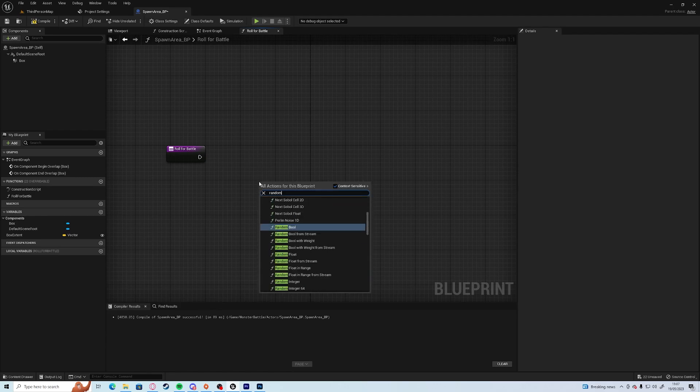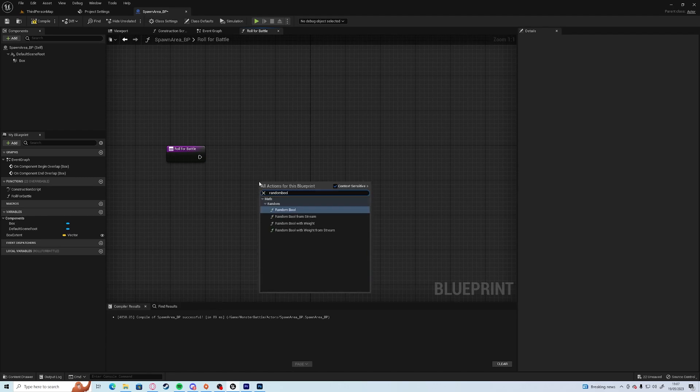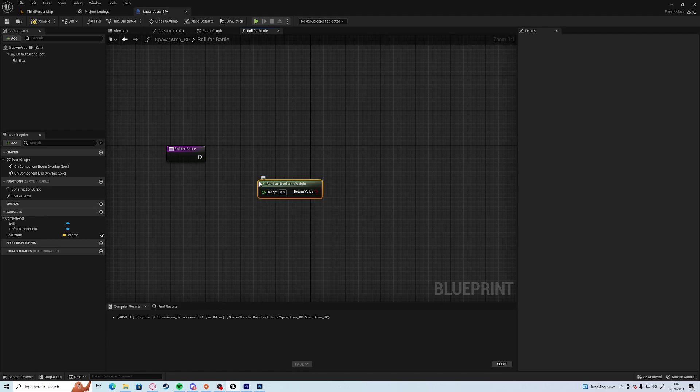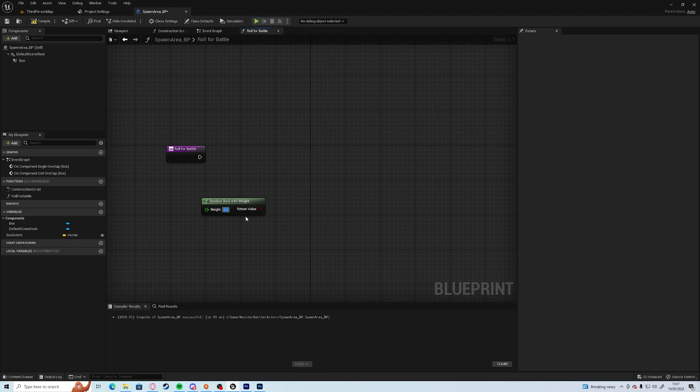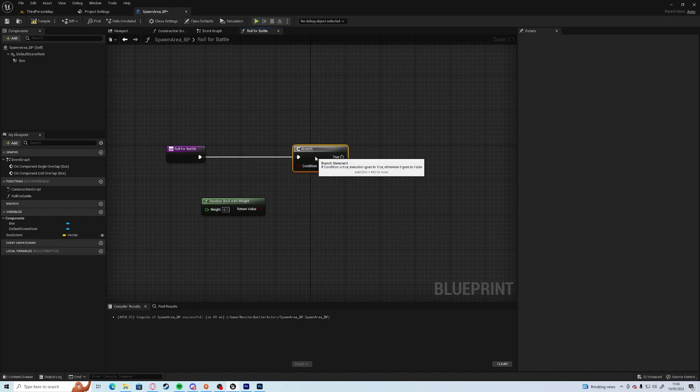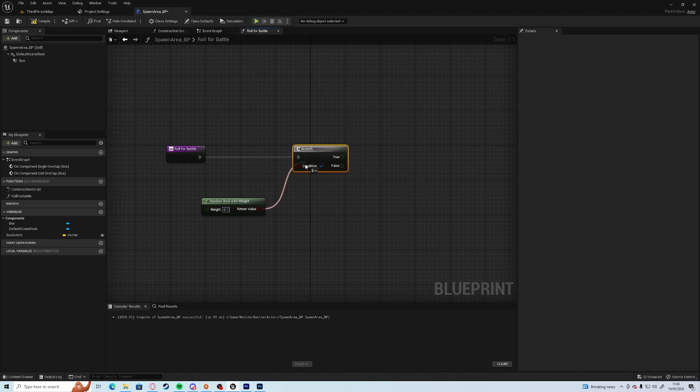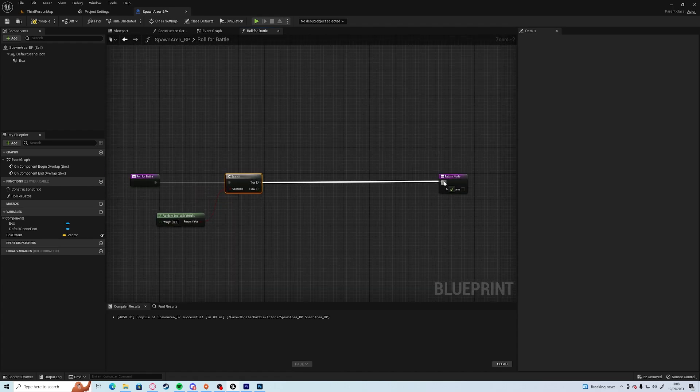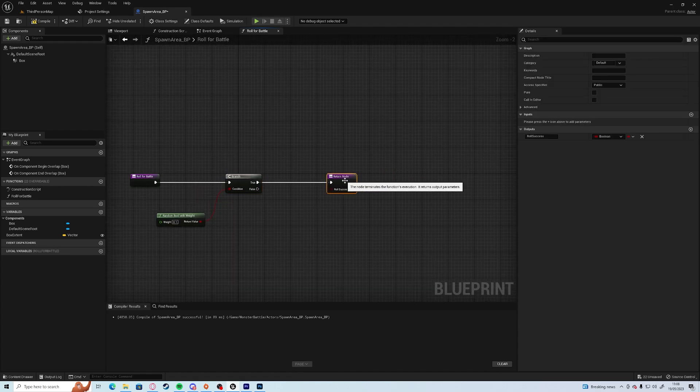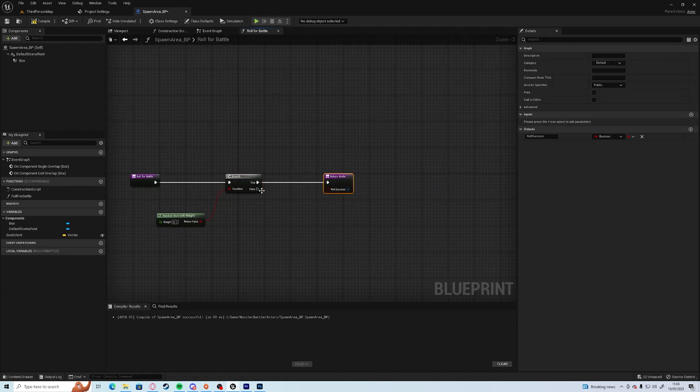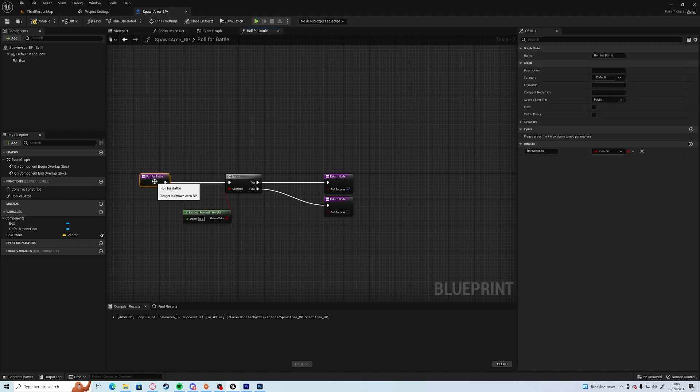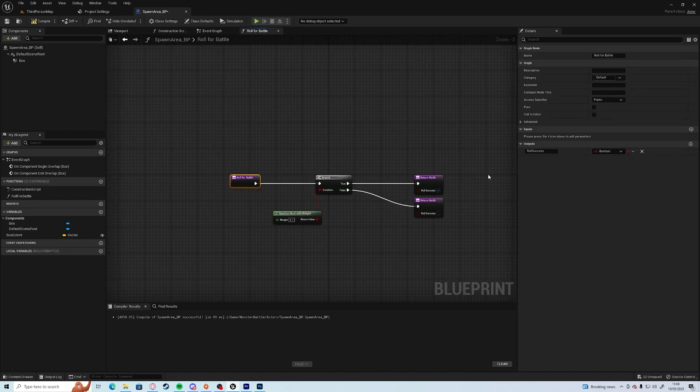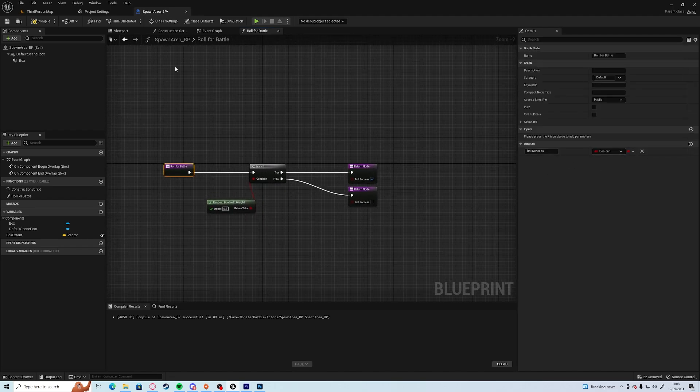And that's basically it. So off the roll for battle we're going to want to create a random bool. A random bool with weight. So by default it's a 50-50 chance which is the same as a random bool, but we want to be able to change this. So by default we want it to have let's say 10% chance. If it's true then we'll go straight to the return node and roll for success. If it's false, and we just keep it like that. That is a very basic 10% chance.